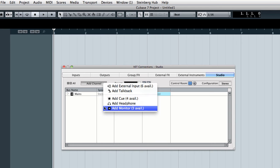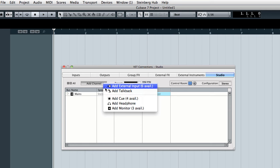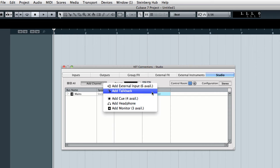The external input buses are for playback devices like a CD player. Talkback is for a microphone at the mixing board which the engineer uses to speak to the various performers throughout the studio.